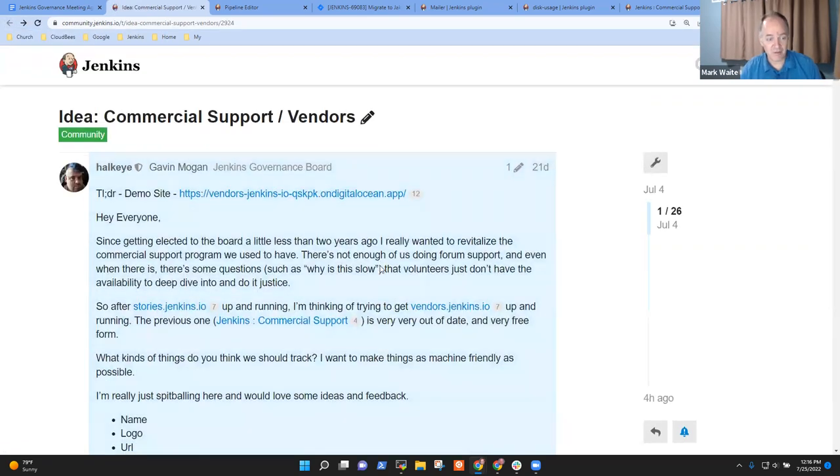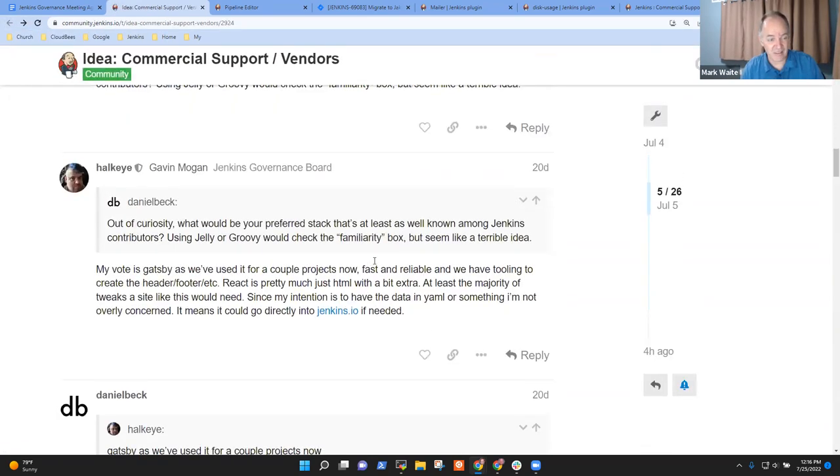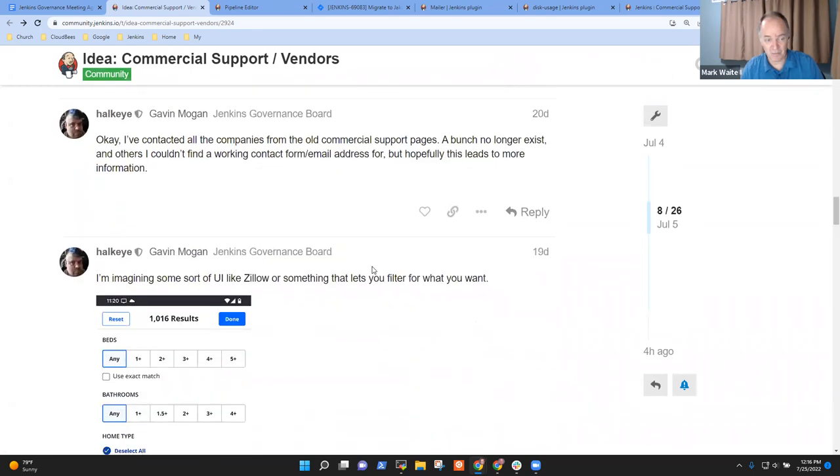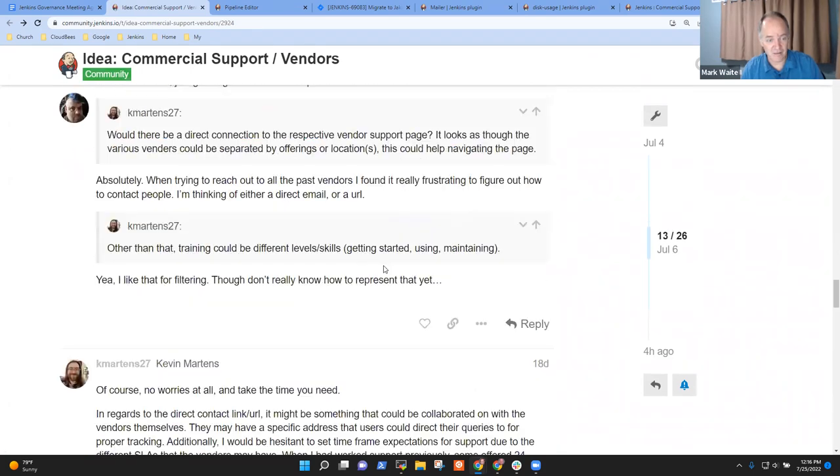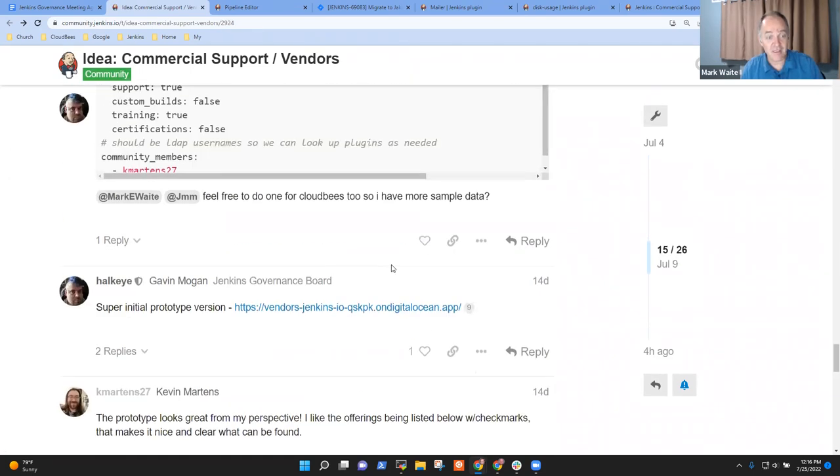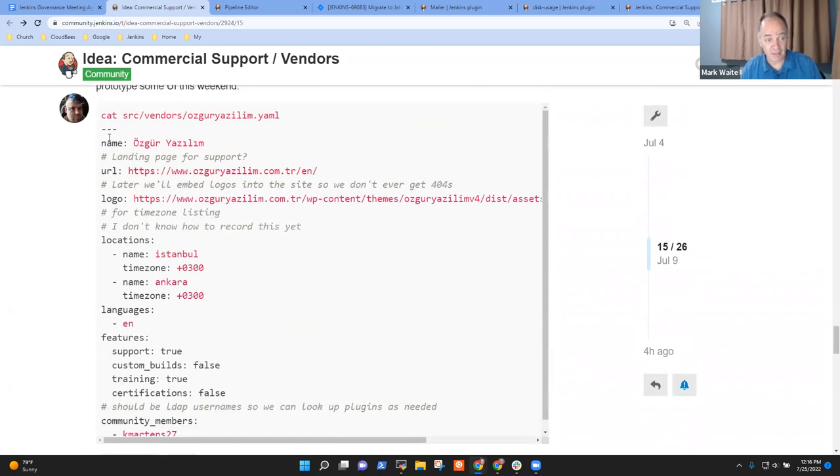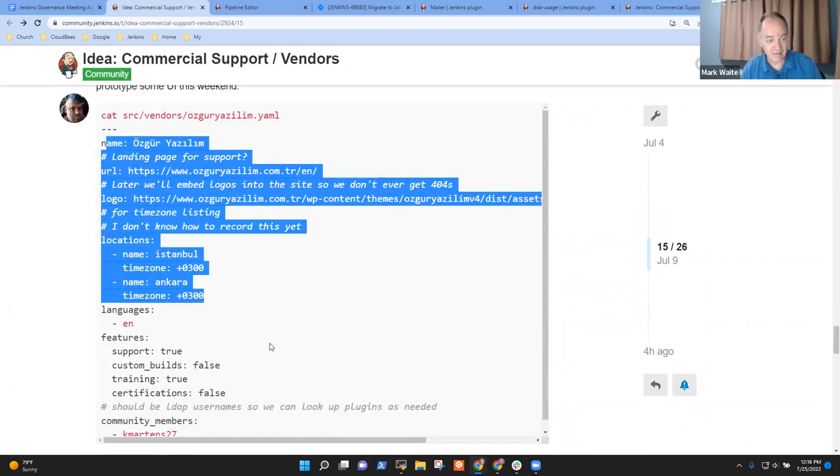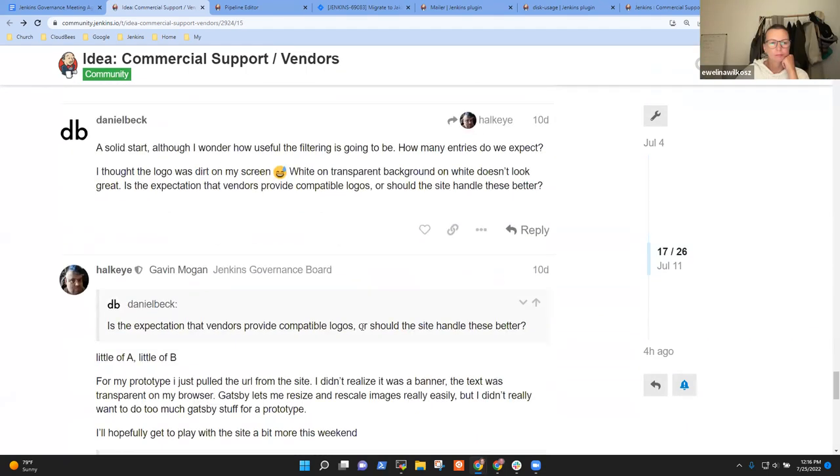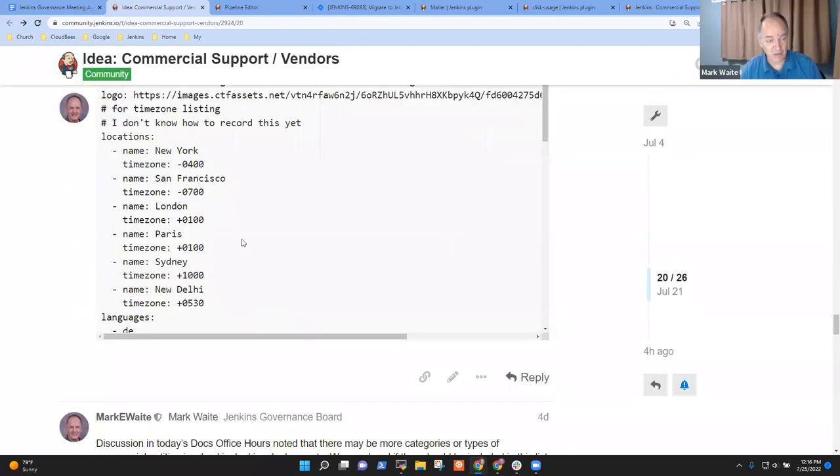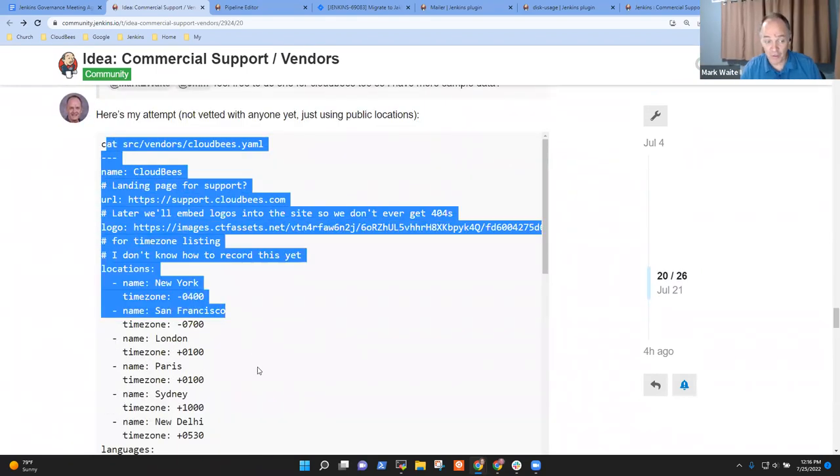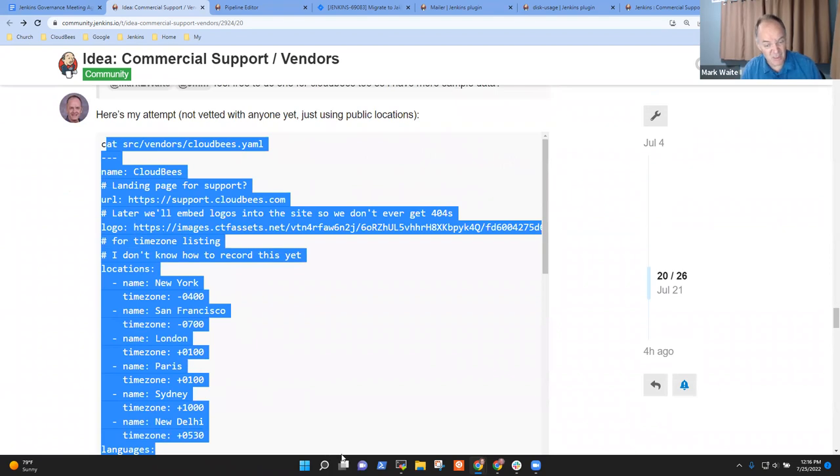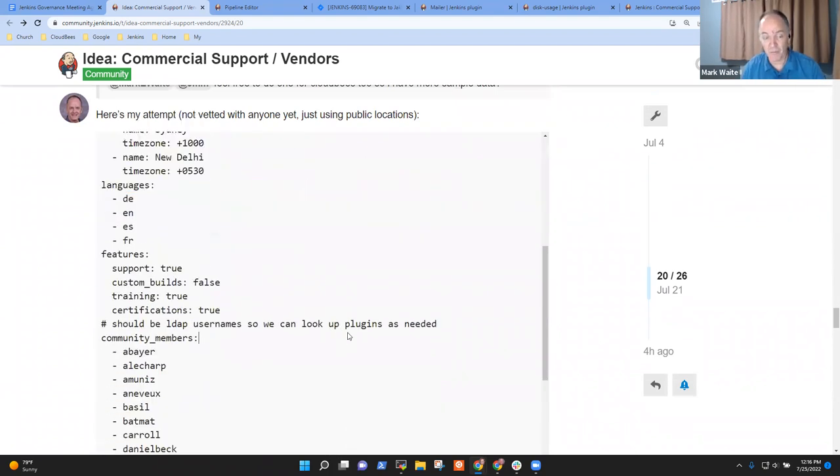And so I provided data, but if you are aware of someone that would be willing to provide data, the data format is actually quite simple. It's a little yaml file. And so you can see the yaml file that I provided is someplace further down here. Here's the yaml file that Gavin did. And here's the yaml file that I did this one. And if you've got a vendor that might be interested in being included, we would love to have sample data from them.